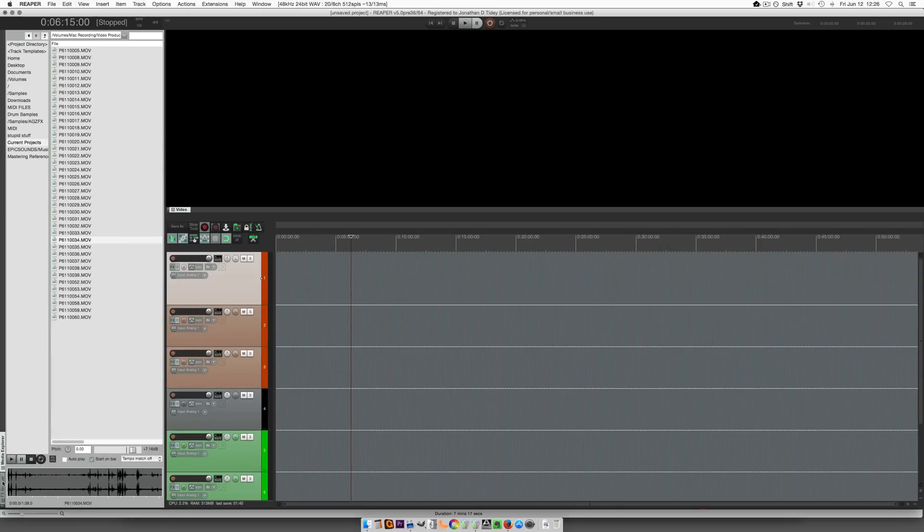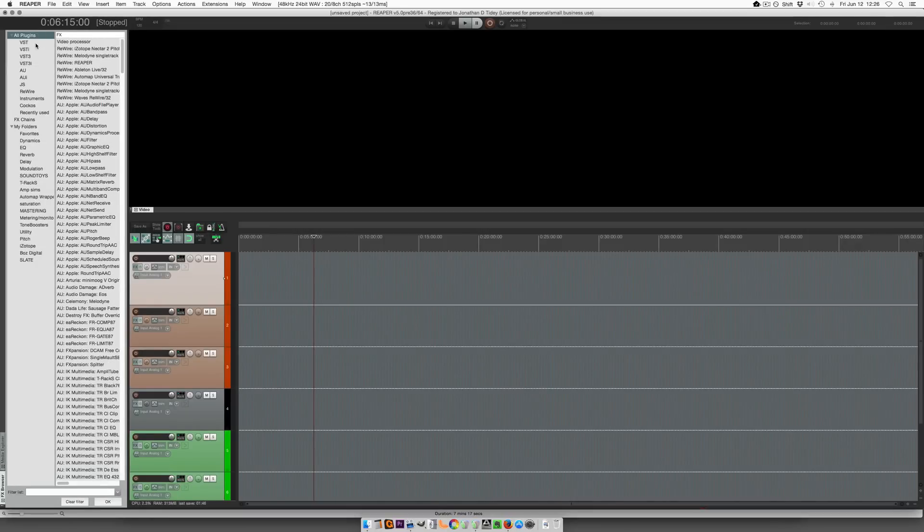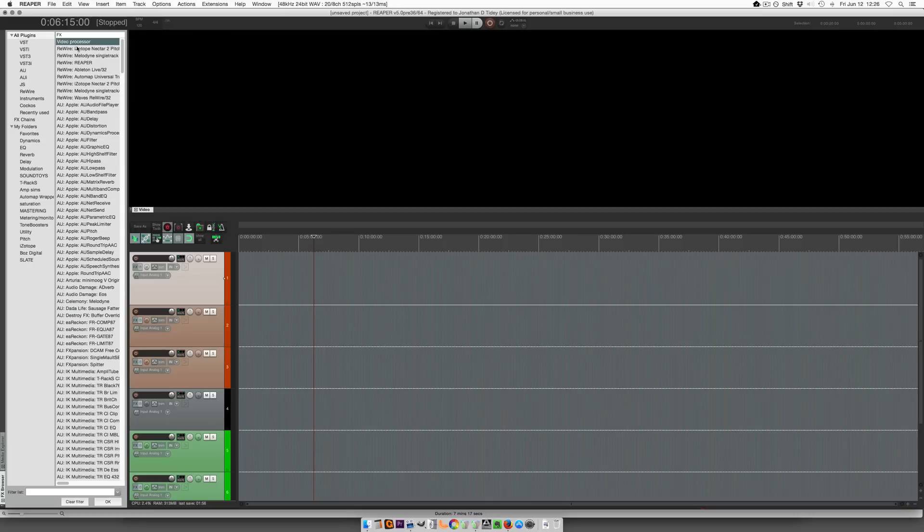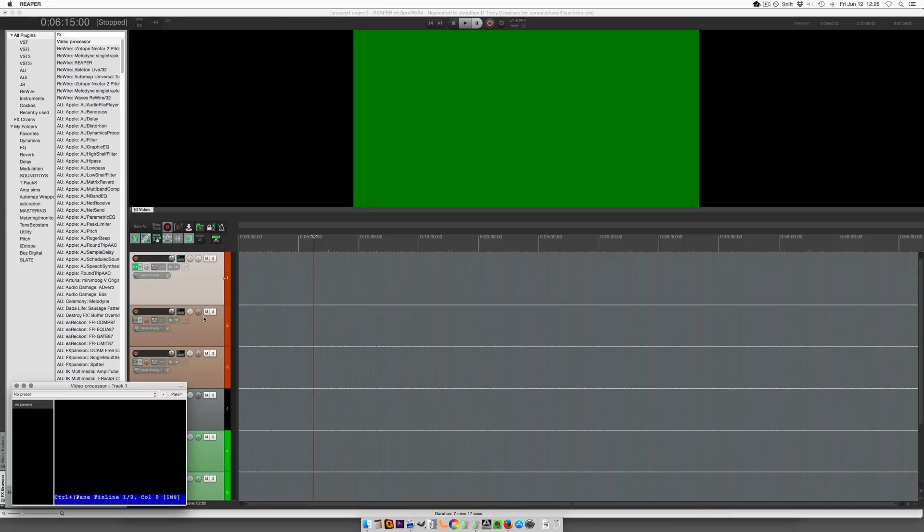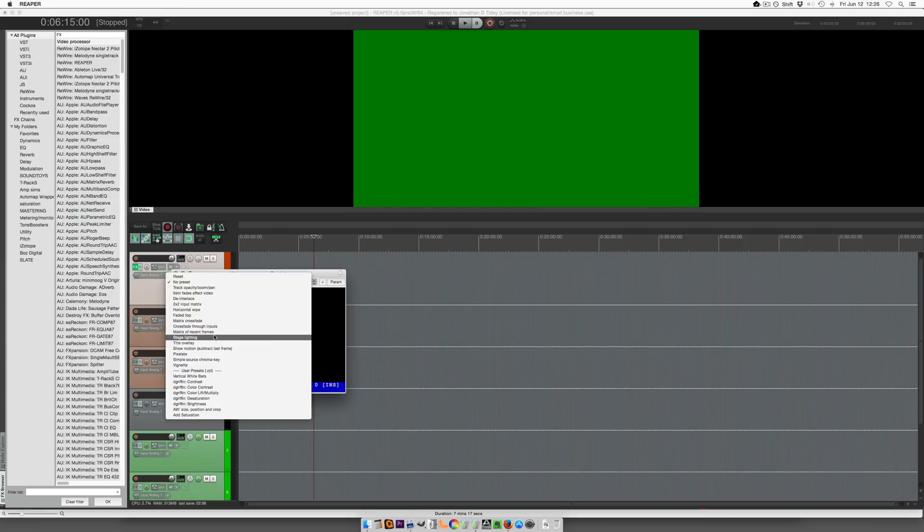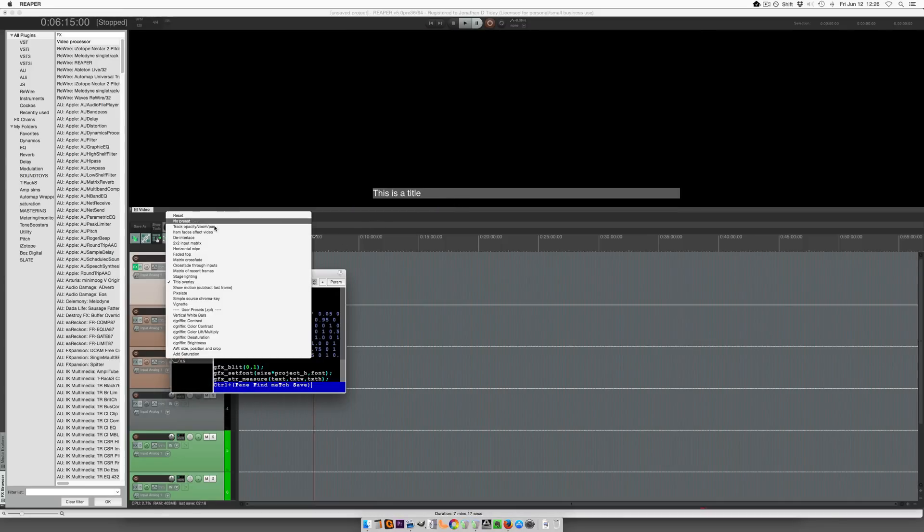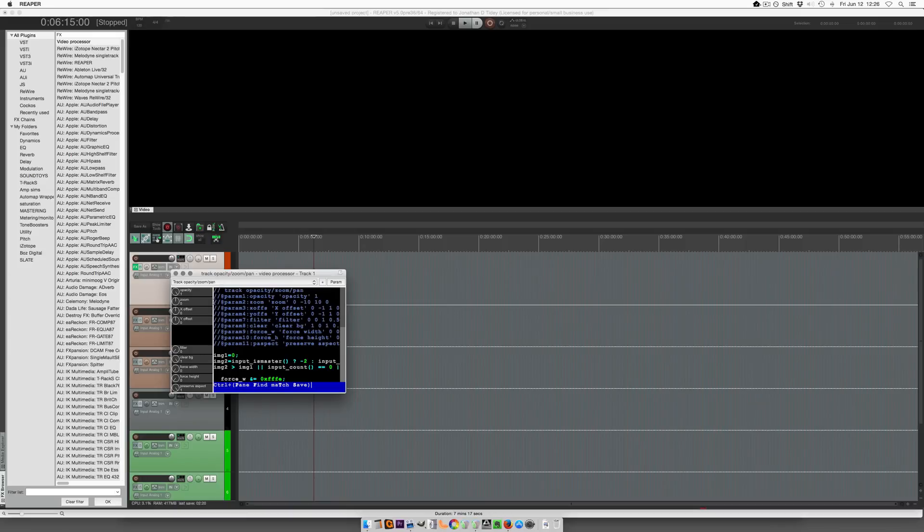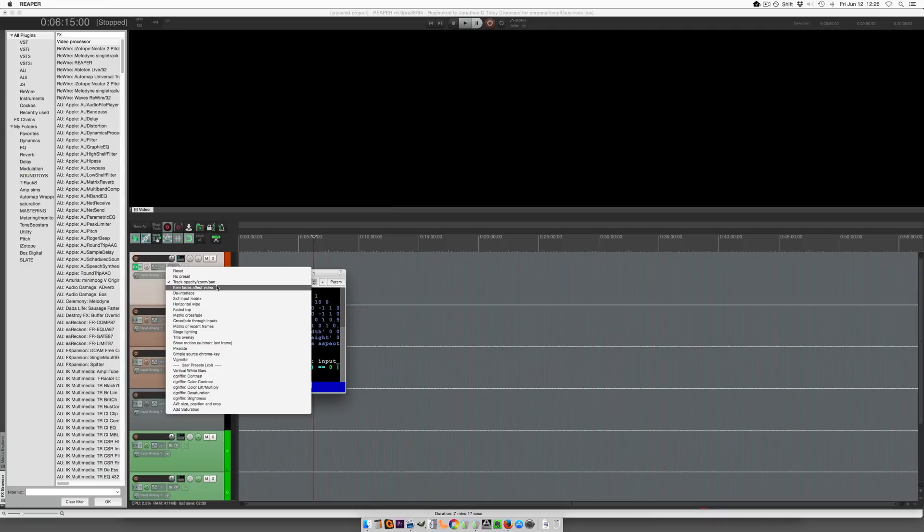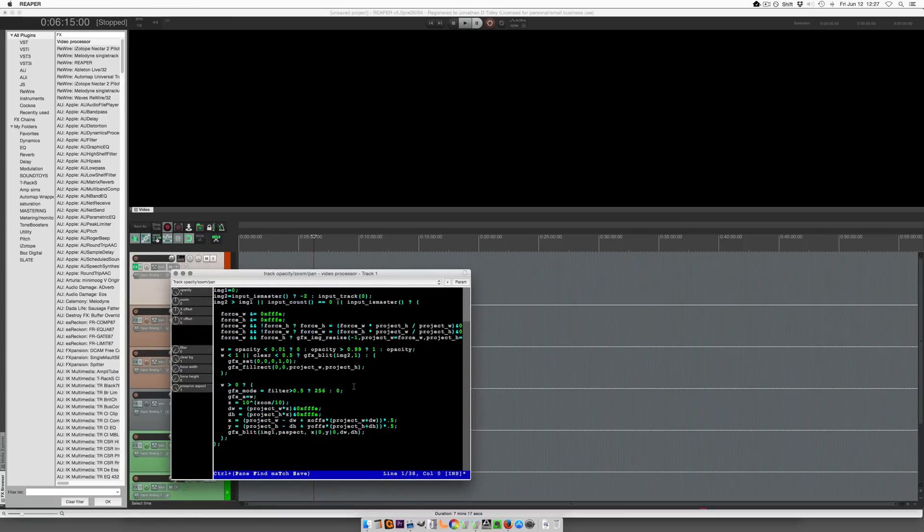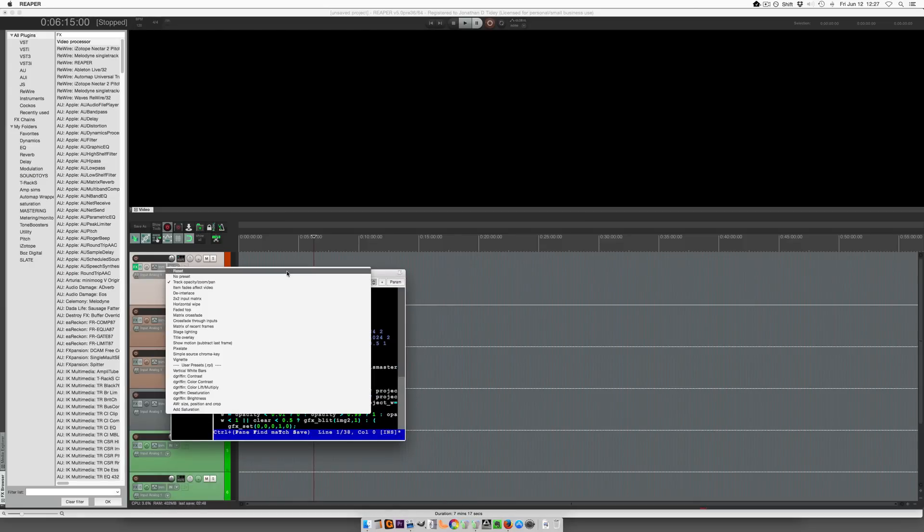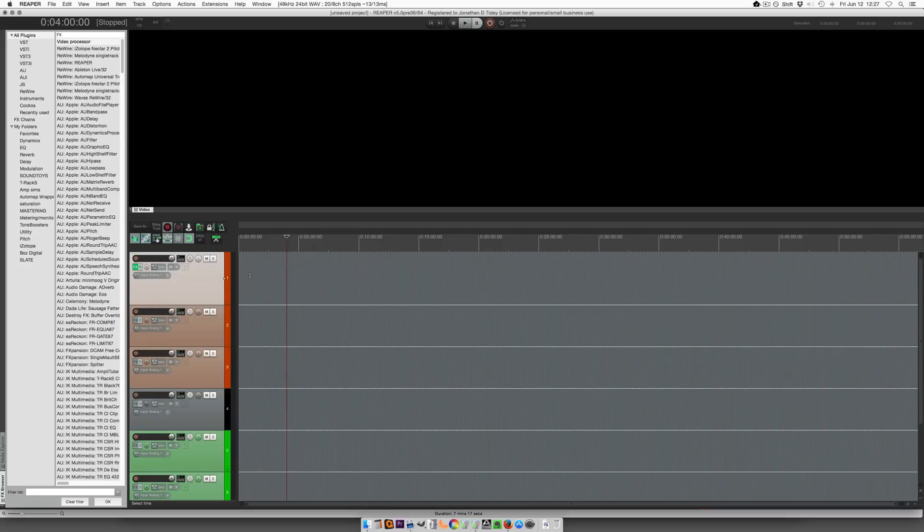And one of the reasons we need the effects browser always visible to us is because there's a new video processor right up at the top of the list when you click on all plugins. There's video processor and I add that to this track. And you know it really doesn't look like anything yet, it's basically like a JS plugin. With title overlay you can enter in your text. With this track opacity zoom and pan you can move videos around, zoom in, change the opacity so you can let lower level videos through it. There's a bunch of other options, you know it's a JS script in here and it's a little bit weird right now but it does work pretty well.